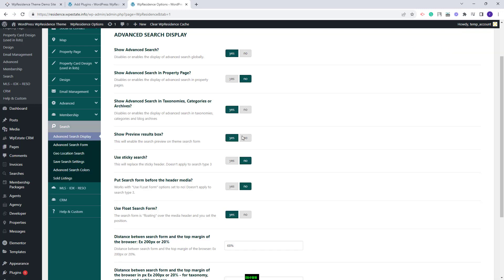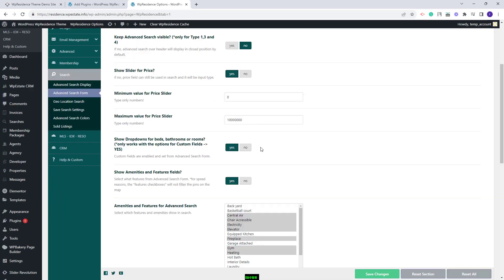In Search you can set the advanced search fields that will show in the search section and make other settings. This is just a quick overview — you will need to check each section and configure the settings you want.